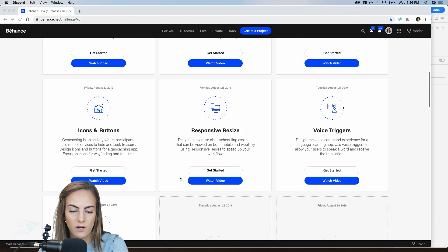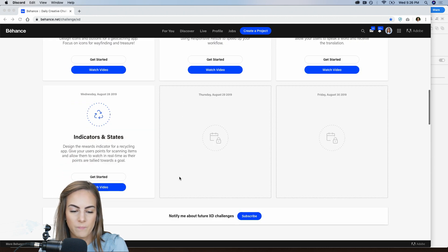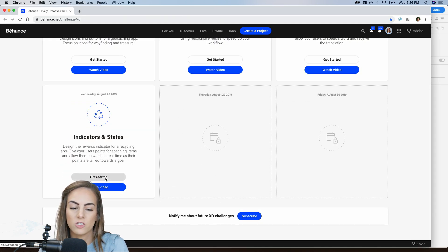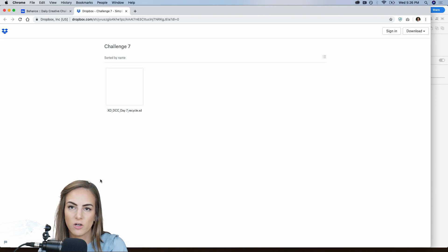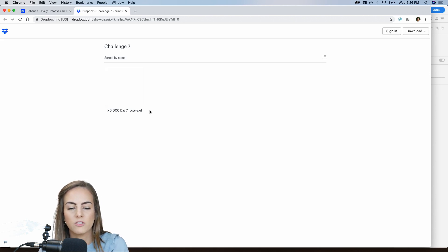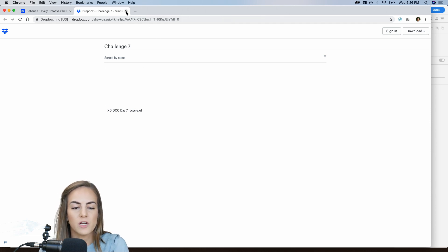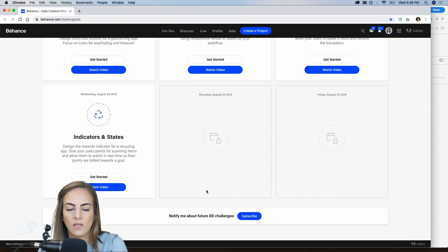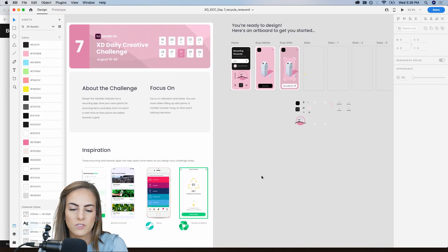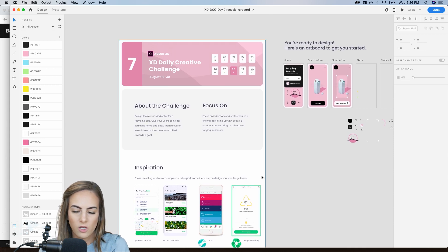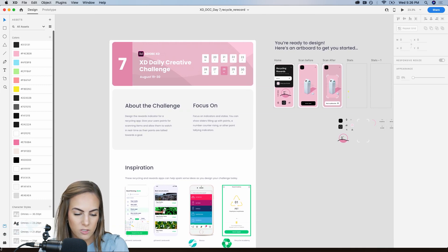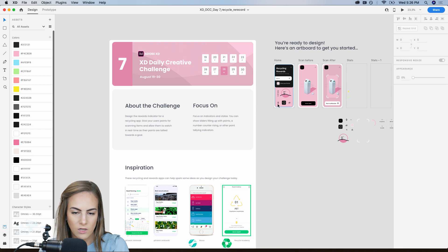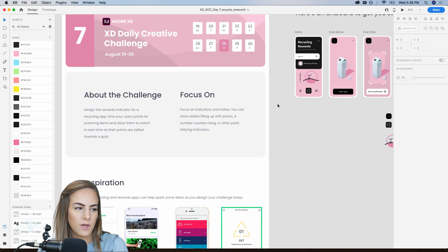If you have not already downloaded it, I always give you guys a starter file. So click that get started button. And then this will bring you to the Dropbox link and this will give you just a download with some inspiration and some tutorials and things like that. So I've already got this pulled up. Let me drag this over a bit here.